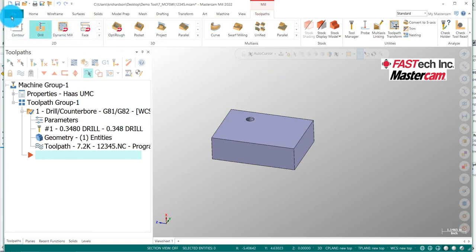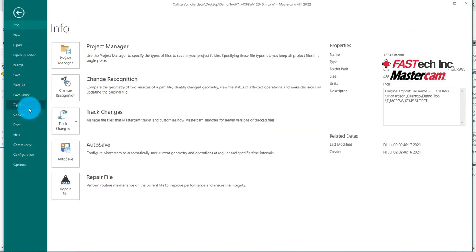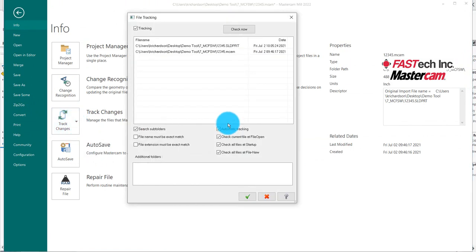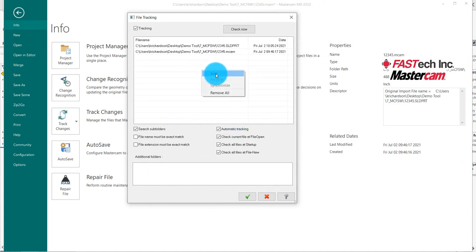So how this works is I can simply go over to the file. I can actually take a look at Track Changes, and I'm going to go ahead and track options. Now, if I'm working on a file that I need to know as a programmer, I may go ahead and right-click and add that into the list until I'm completely done.